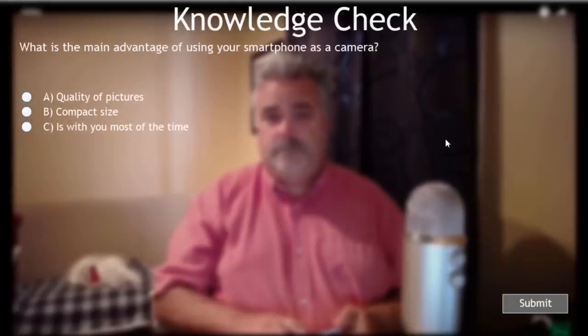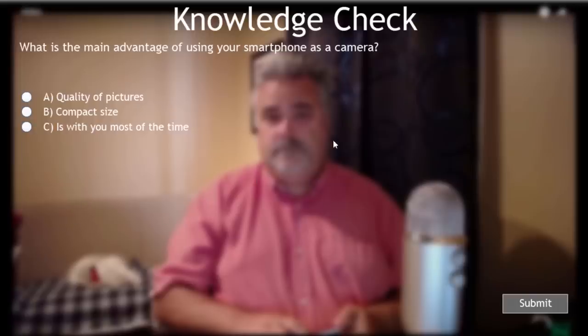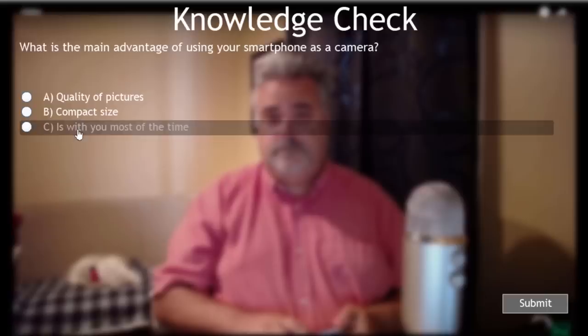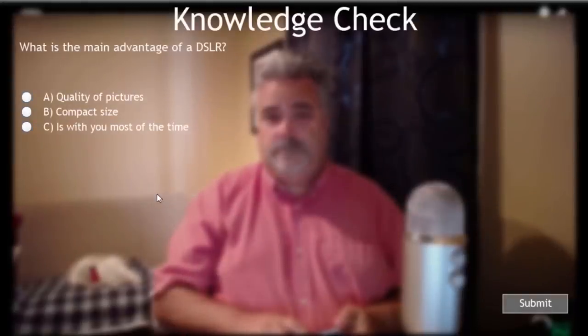So here's our first knowledge check question. Really nice how it fades out the video, but not entirely. There's an image of the video frozen in the background, slightly out of focus. So what's the main advantage of using your smartphone as a camera? You can check that off as it's with you most of the time. Correct. What's the main advantage of a DSLR? Quality of picture.